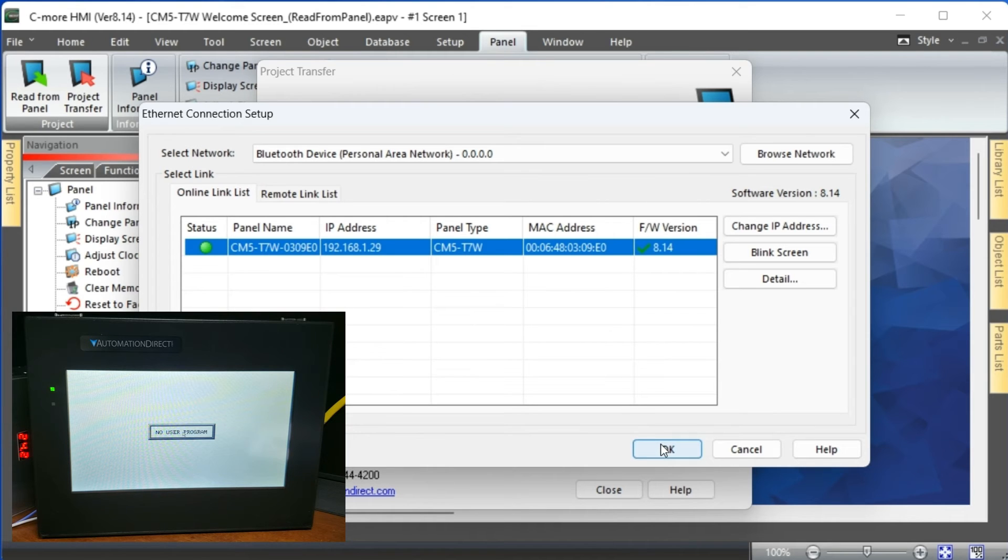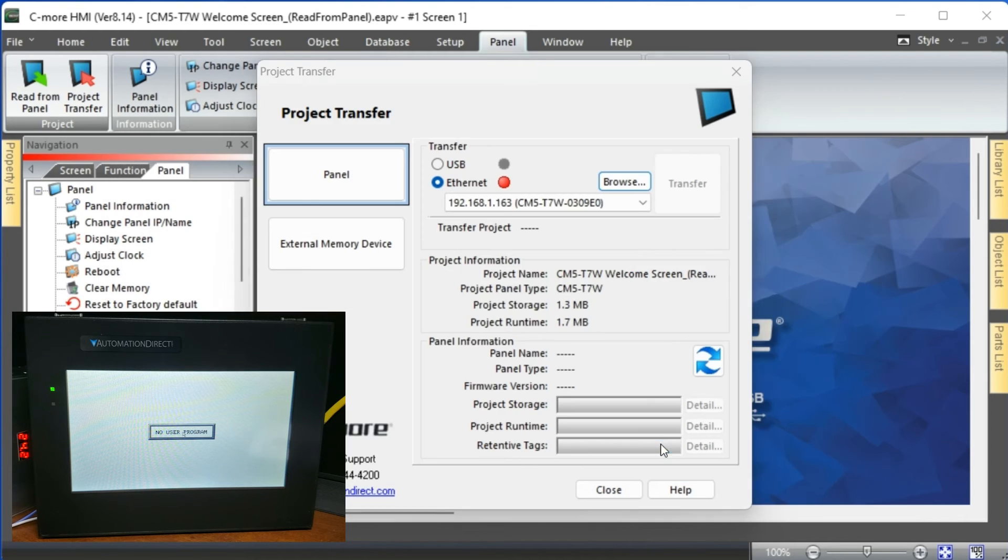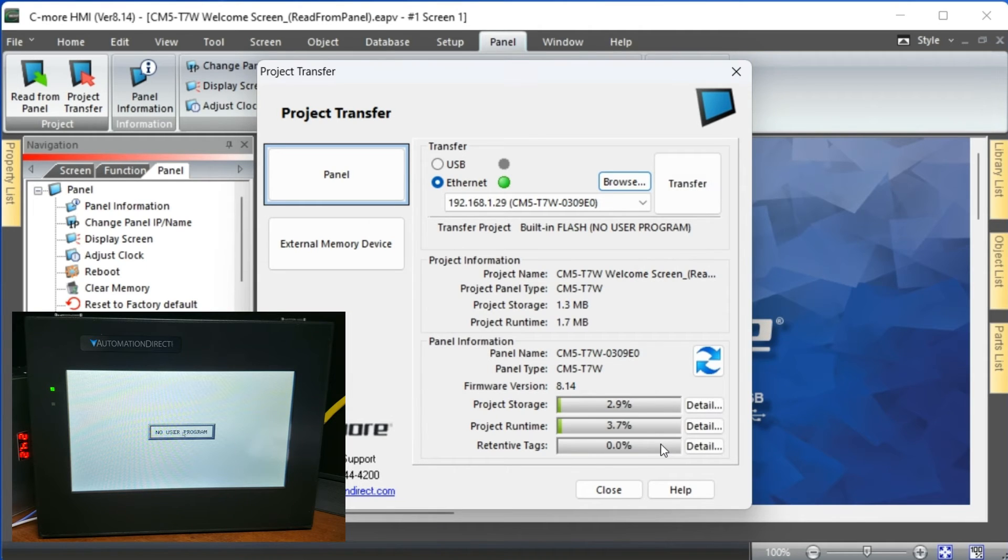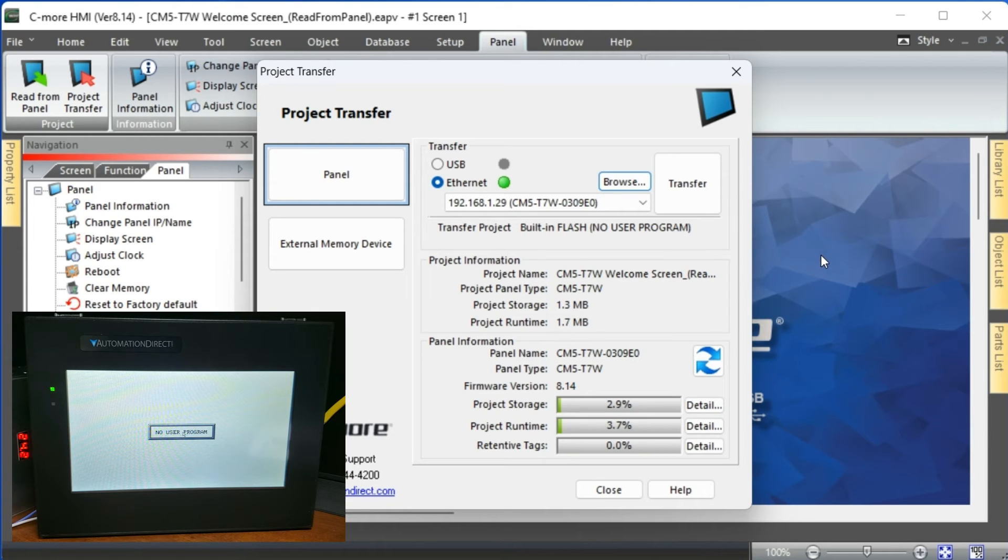Select the HMI, then select OK. The information on our CM5 panel is returned. Select transfer to write the program back into the CM5 HMI.